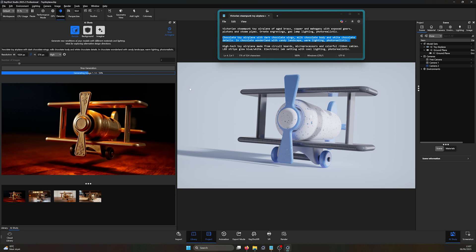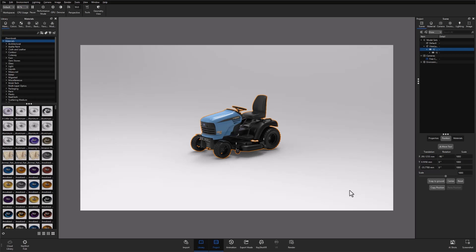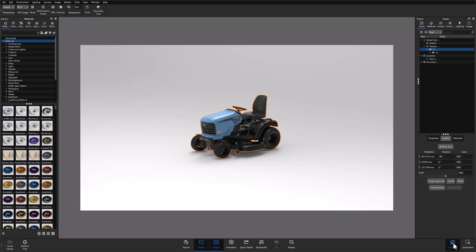So let's take a look at the new tool. With Keyshot Studio open, you'll notice down at the bottom right of your program window the new AI Shots button next to the old screenshot button. To initialize the tool, simply click the button and let the tool load.